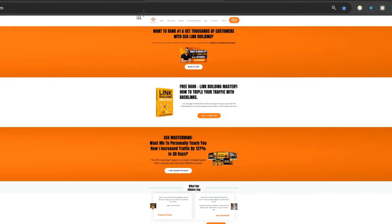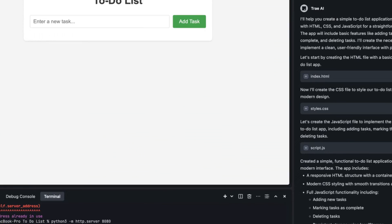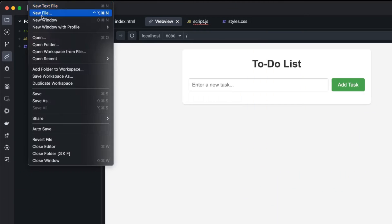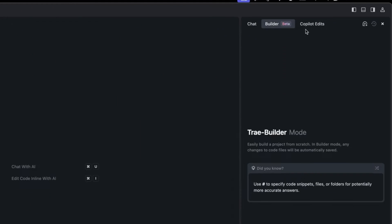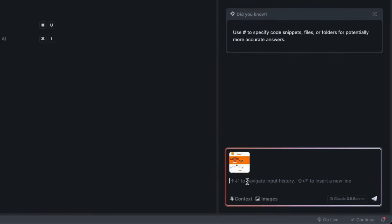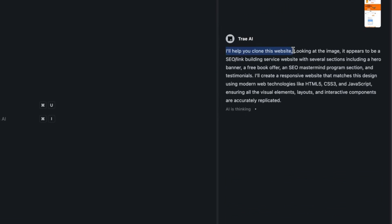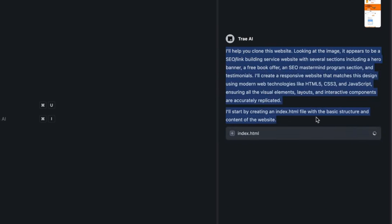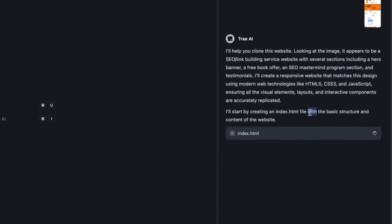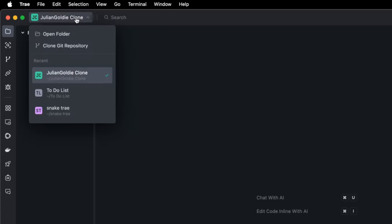On the right hand side what's also pretty cool about this is we can take a screenshot of say a website and we can use this to clone and build our own version of that website. So if we go back to Tray now and we'll open up a new folder and inside the builder section we're going to plug in the screenshot of our website. So you can see the image attached down there and we'll say okay clone this website. Now yeah sure I'll help you clone this website, looking at the image it appears to be an SEO link building service website, so it can read images and I'm going to start off by creating an index.html site and it's incredibly easy.